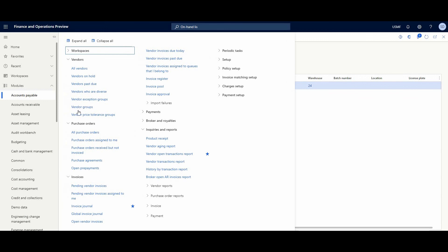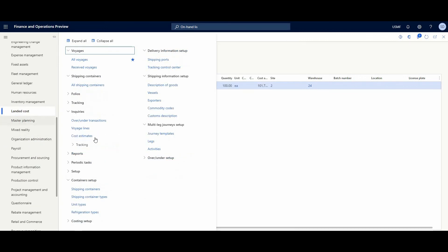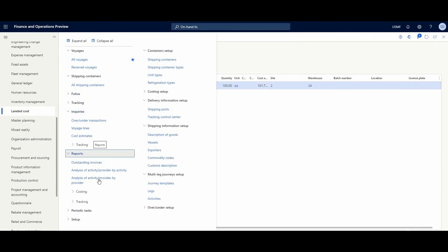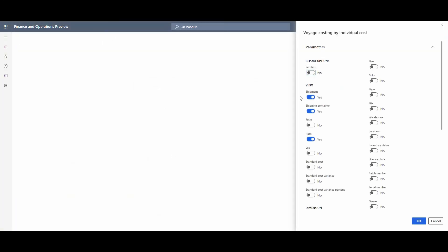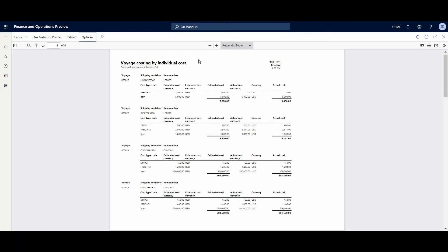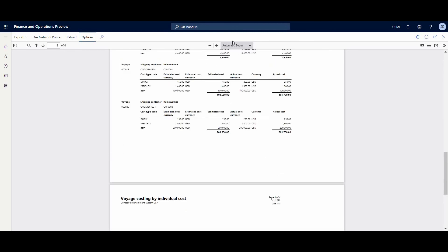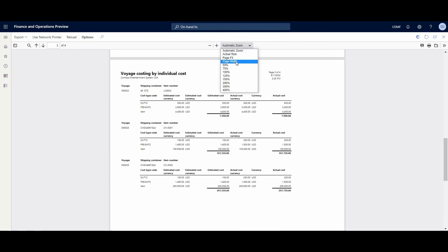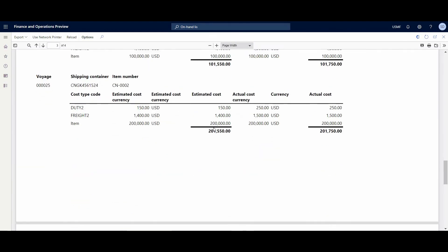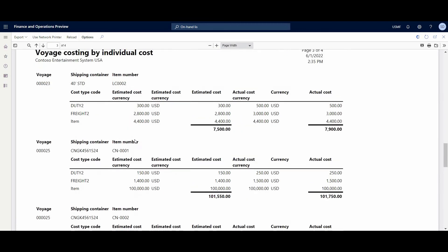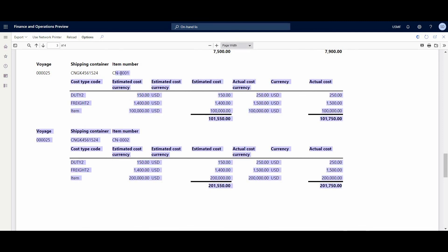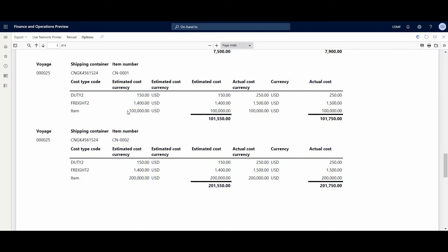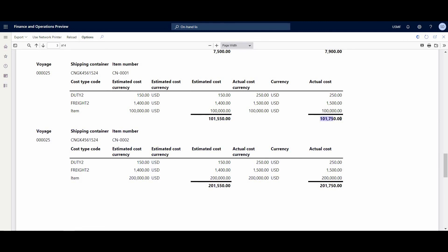And let me show it in a more convenient way. In Reports - again, turn back in Landed Cost. It's Report Costing, a Voyage Costing by Individual Cost. We could set it up, of course, but it's okay for us. System generated invoice. Go down, one second for page width. This is our voyage 25. And we could see that for item CN001, we have estimated cost this, and actual cost a different one. And could read which cost type is influenced for that. And the same situation for a little bit lower for CN002.